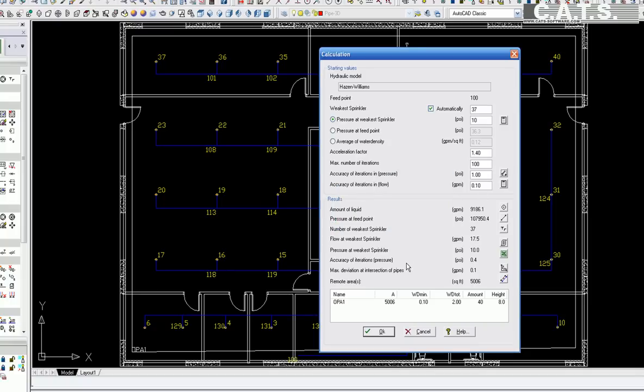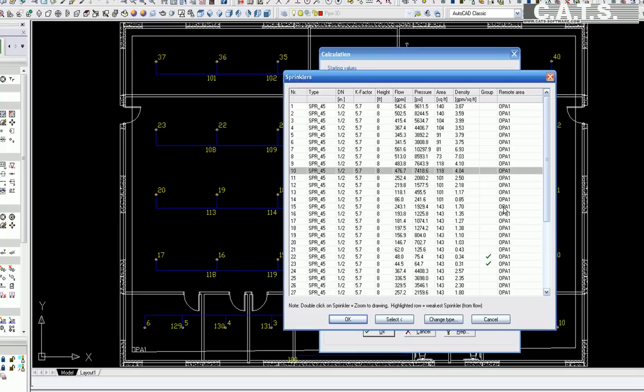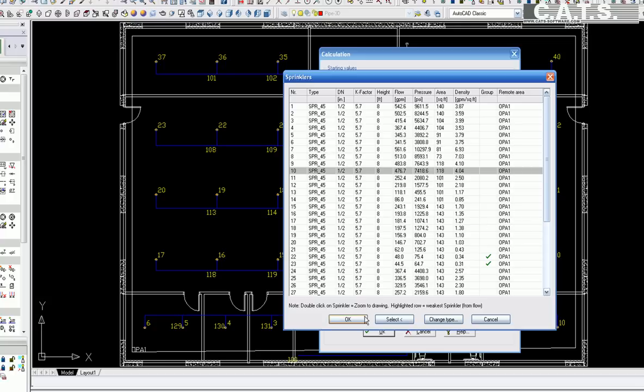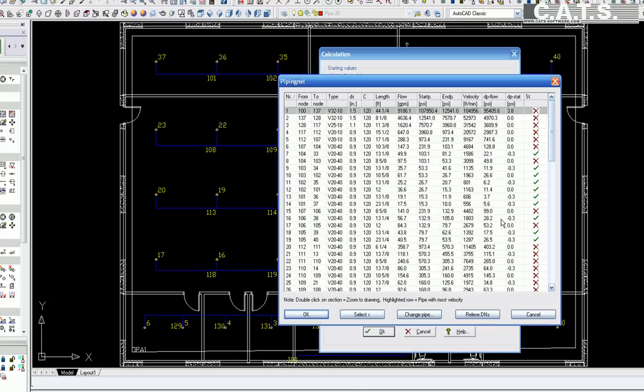Calculation data may be inserted onto the drawing at the location where you would like to place it. You can also export the calculation results to an Excel spreadsheet.